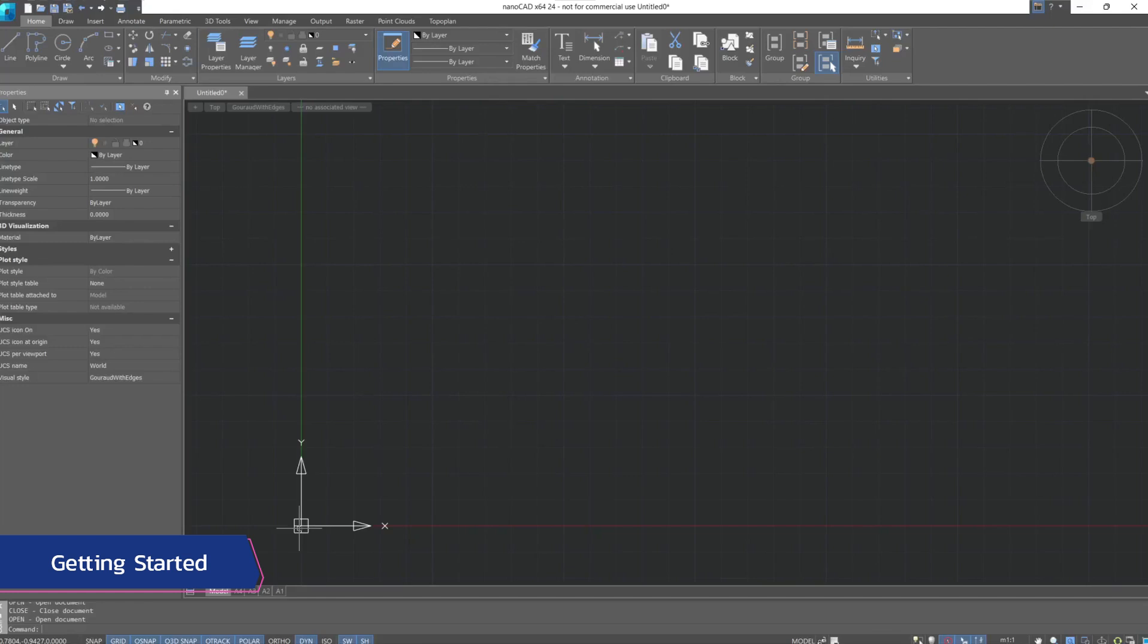Hello, I'm pleased to welcome you to the first lesson dedicated to the basics of working and setting up the interface for comfortable interaction with NanoCAD tools.